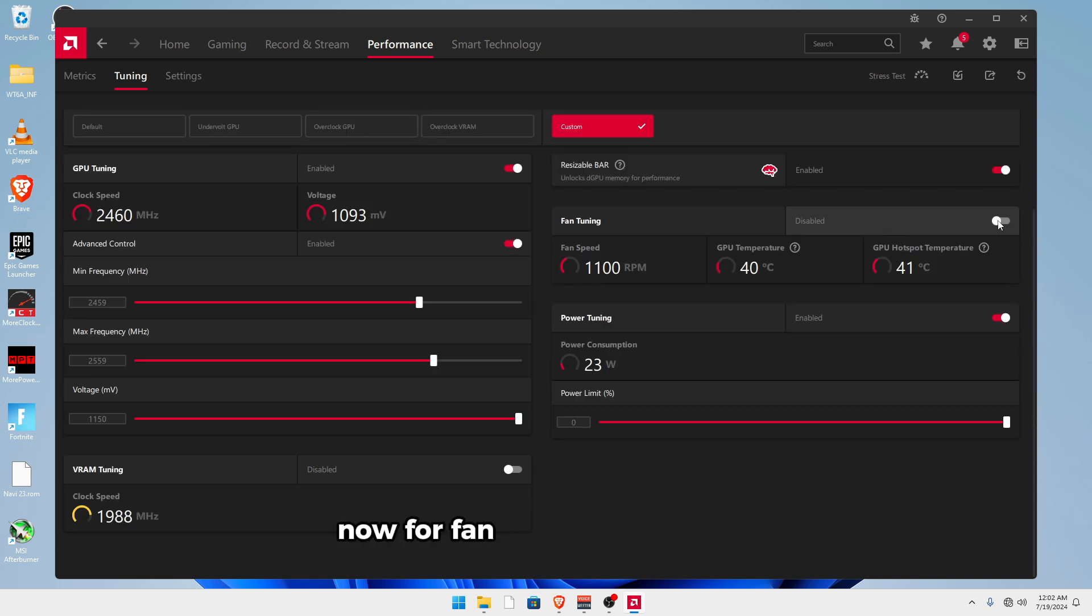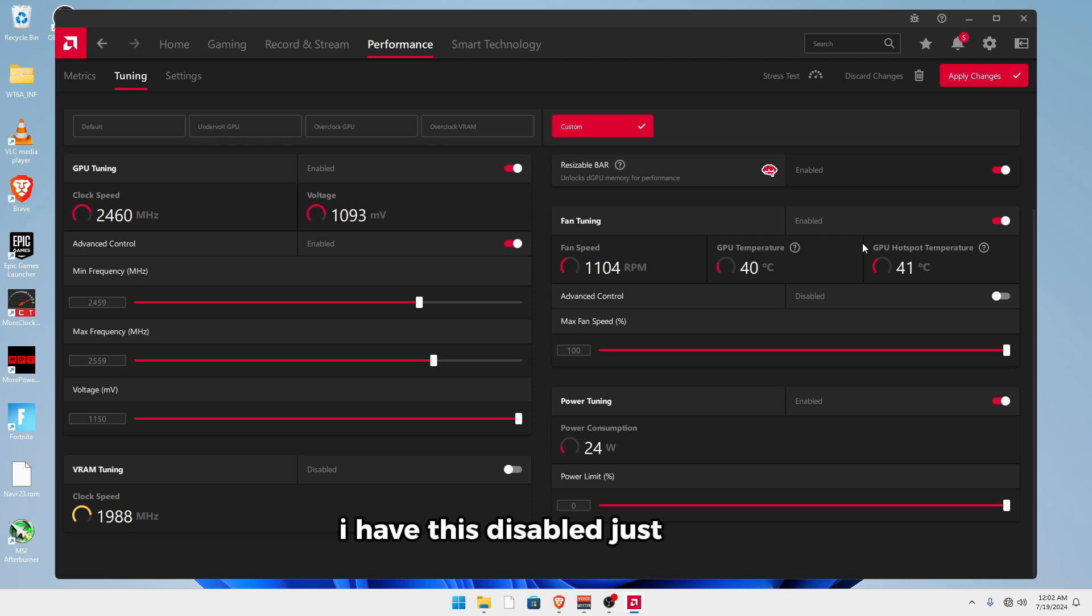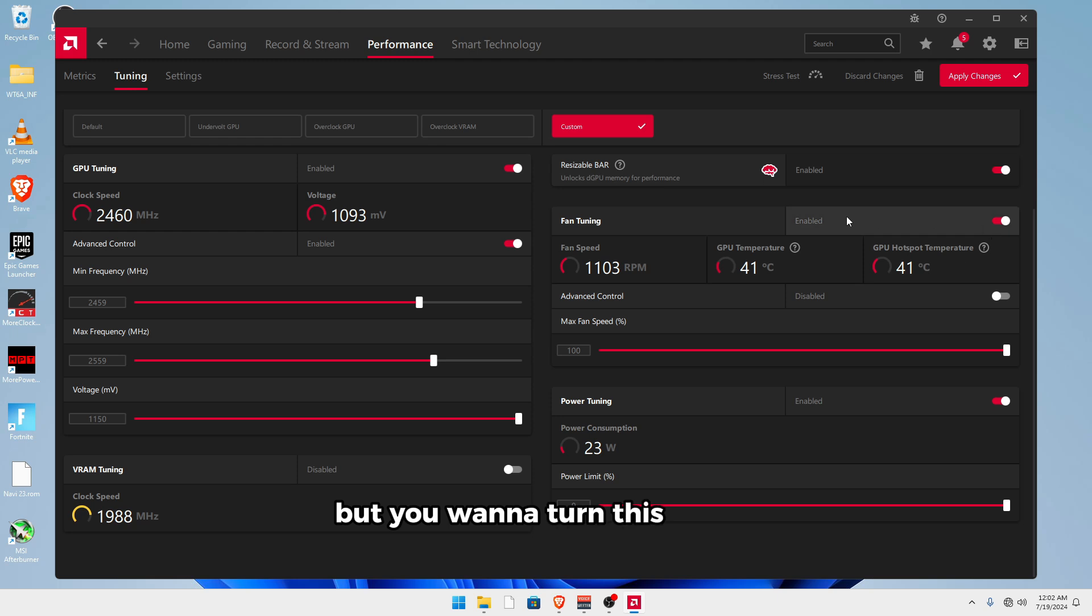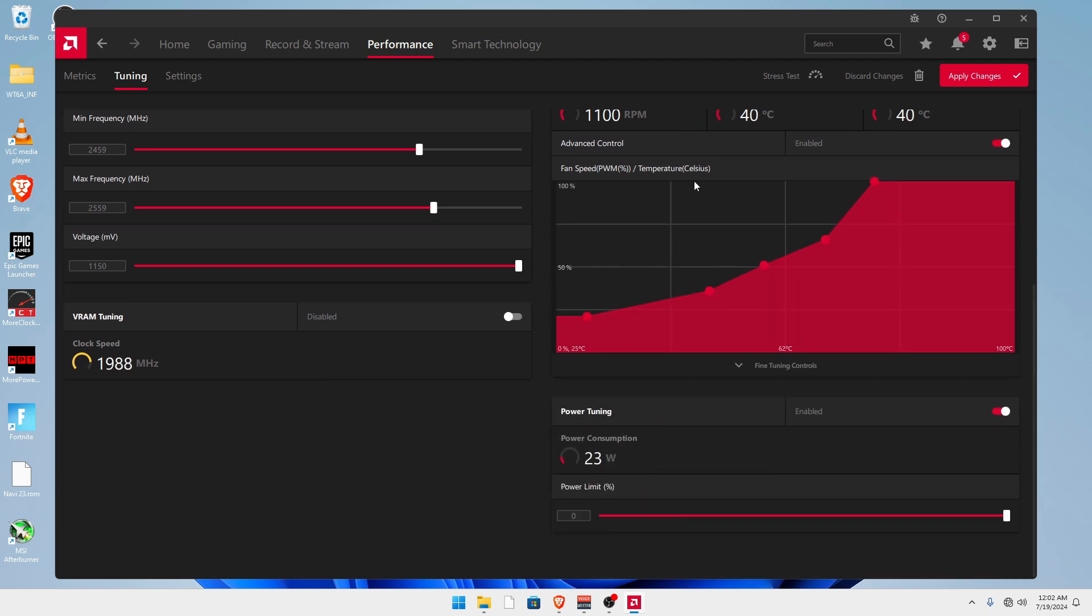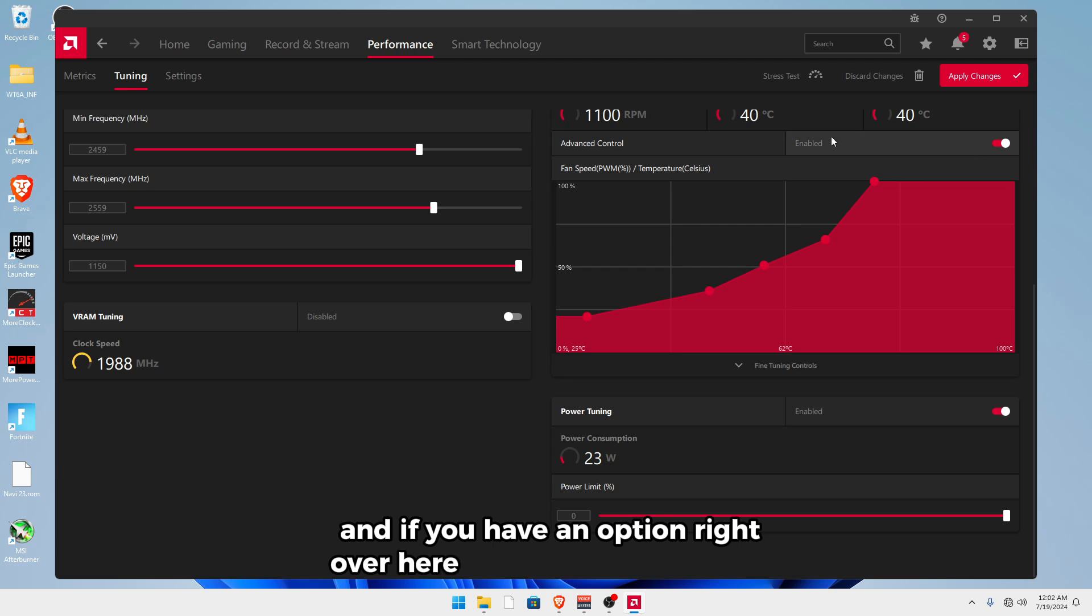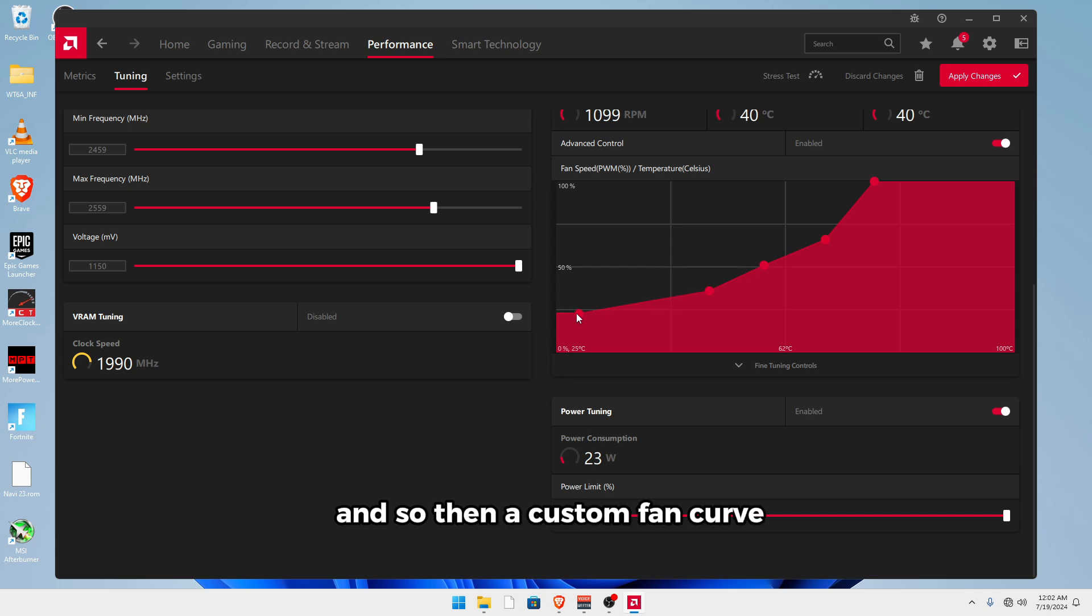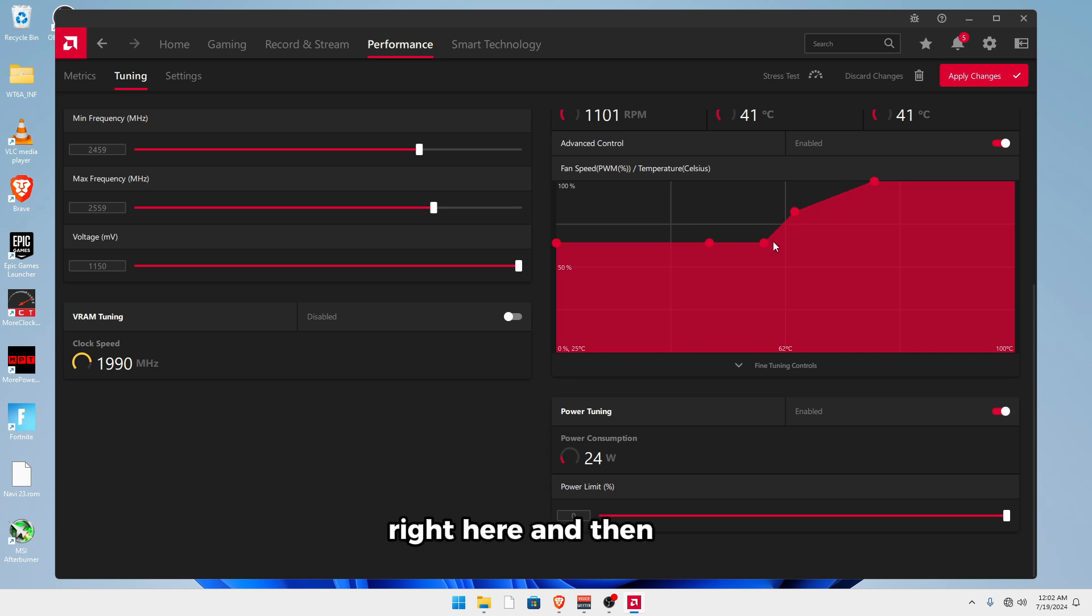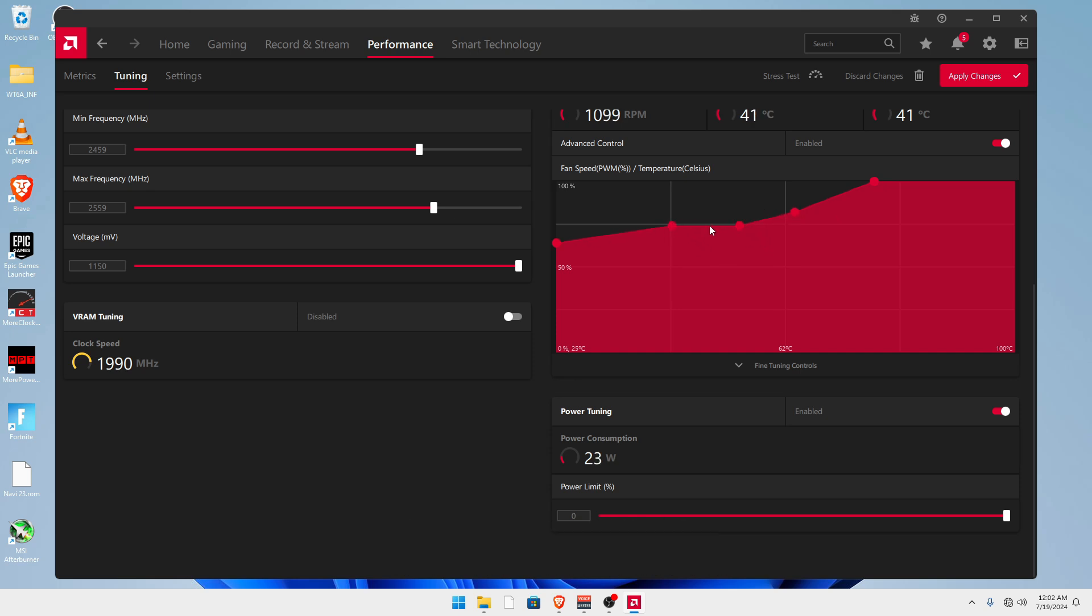Now for fan tuning, you want to enable this. I have this disabled just for the sake of the audio because my fans do get a little bit loud. But you want to turn this on and then also turn on advanced control. And if you have an option right over here that says zero RPM enable, you want to make sure that's disabled. And so then a custom fan curve that I like to use is somewhere like right here, and then just increasing these just a bit.